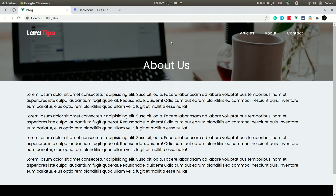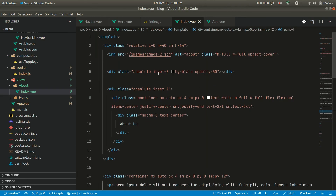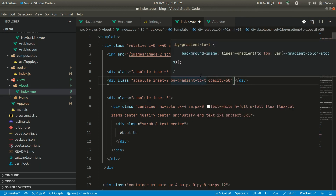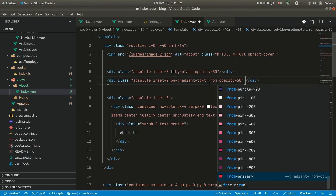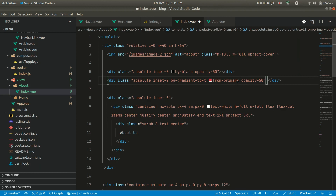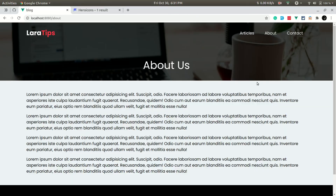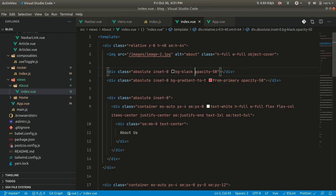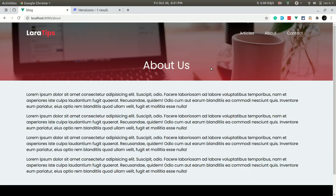We also want to add a gradient from the bottom going to the top. We change the overlay to bg-gradient-to-top, going from the primary color to transparent — so it goes from bottom to top with some opacity. Now it's looking a little bit cleaner and the texts are also popping because of the bg-black opacity-50 combined with this gradient giving a nice vibe.